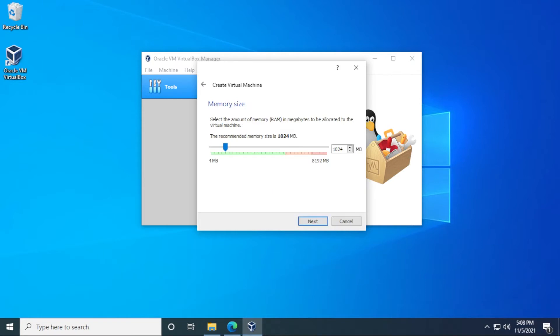The minimum amount of RAM that you want to install Ubuntu is four gigs of RAM. So I'm just going to increase this to four. If you want it to run a little bit snappier, you can increase that as well. And then you can click on next.